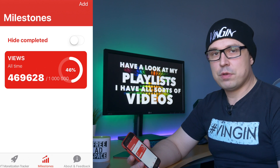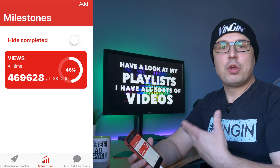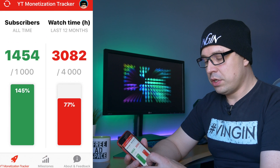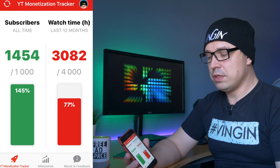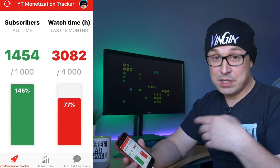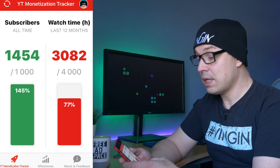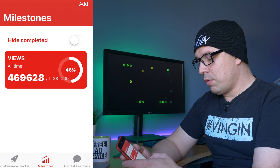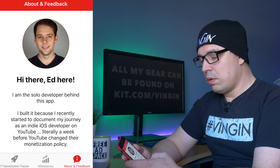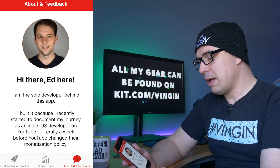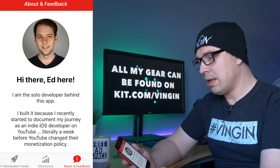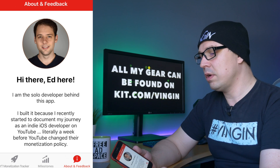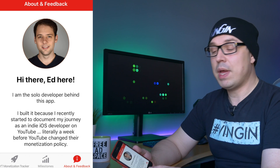I'm almost halfway there! You can add more milestones if you just want to track these goals. I think this will be helpful for me even when I reach my main objective, which is to get monetization back — because as you know, I used to have monetization but then it got removed. This feature is really great, and I'm grateful to Ed for making this app. When I see apps like this, I get such tremendous respect for developers out there.